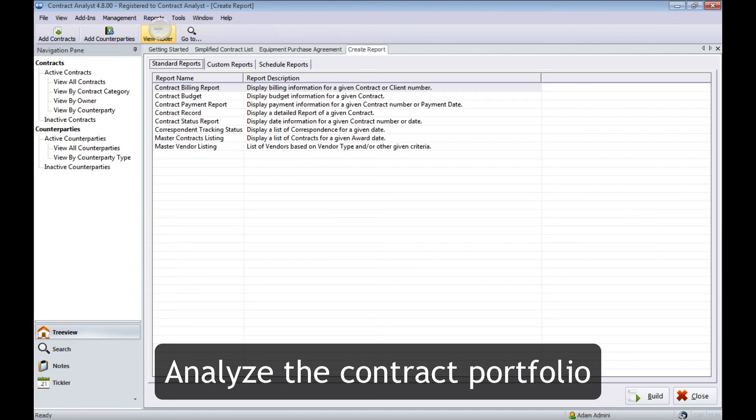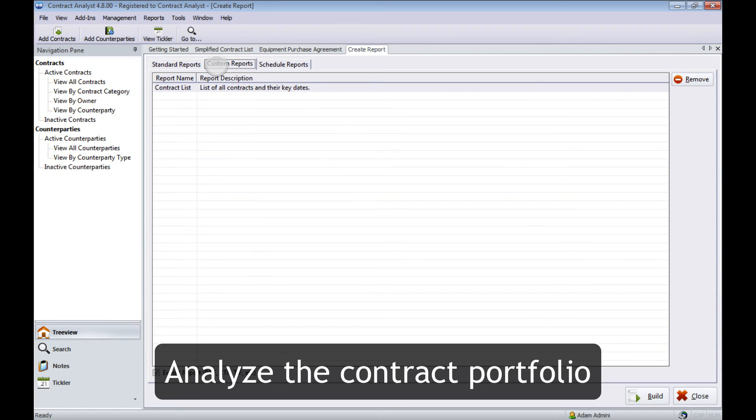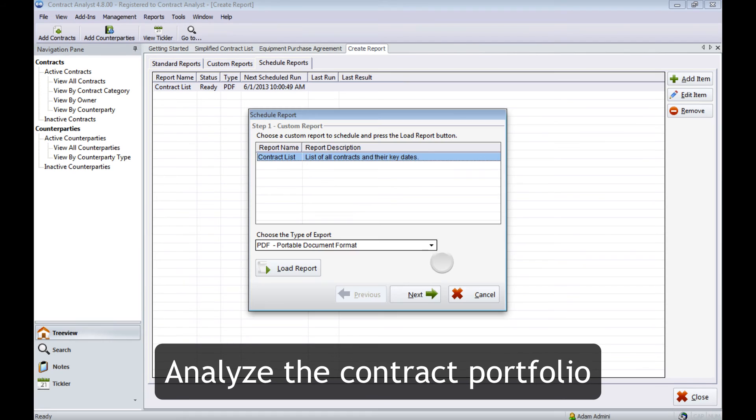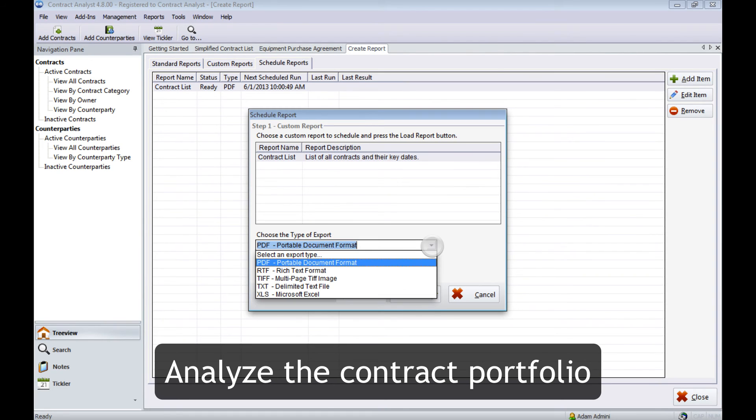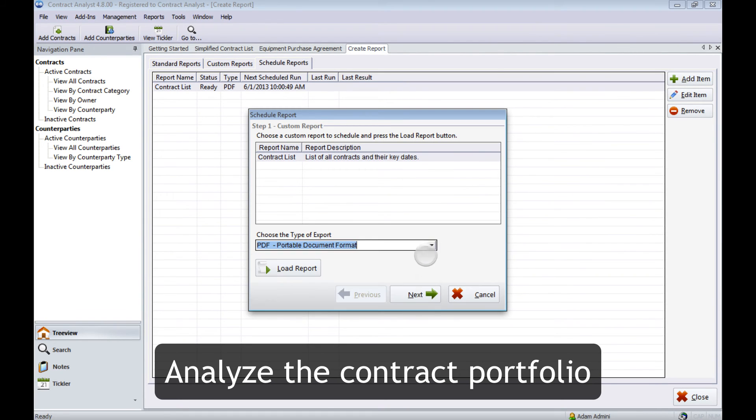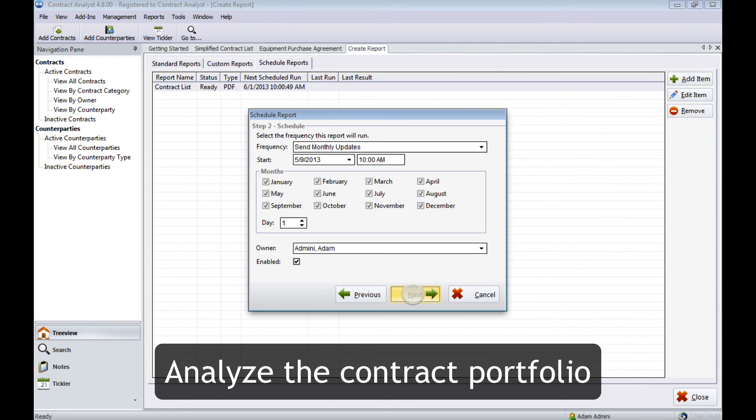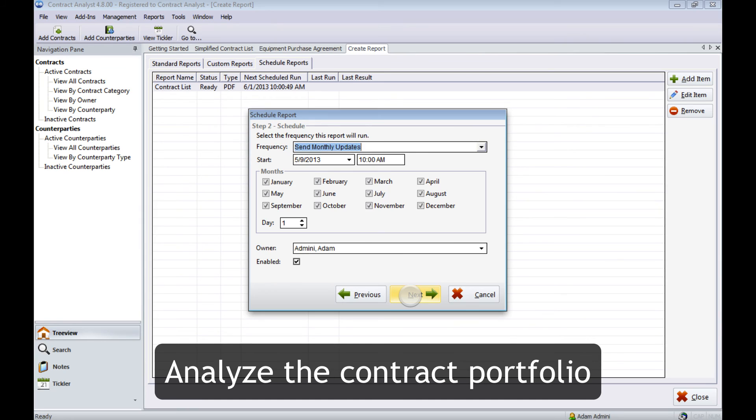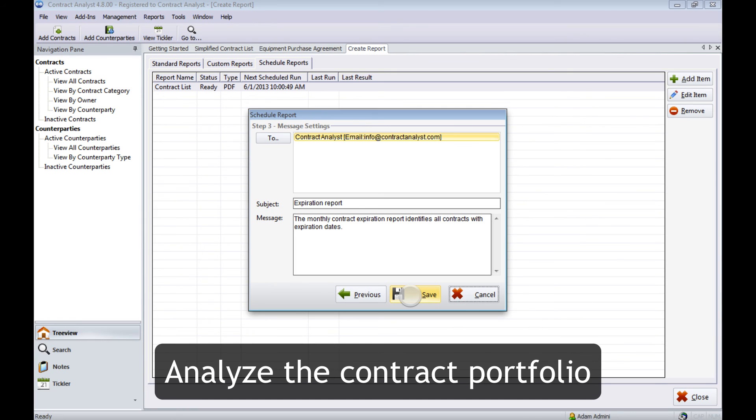Once we have our contracts in Contract Analyst, we want to analyze the entire contract portfolio and set up custom reports that we can schedule to notify us automatically, so that the people who need to know receive the information on a regular basis. In this case we have monthly reports scheduled to notify us of all of our contracts and their expiration dates.